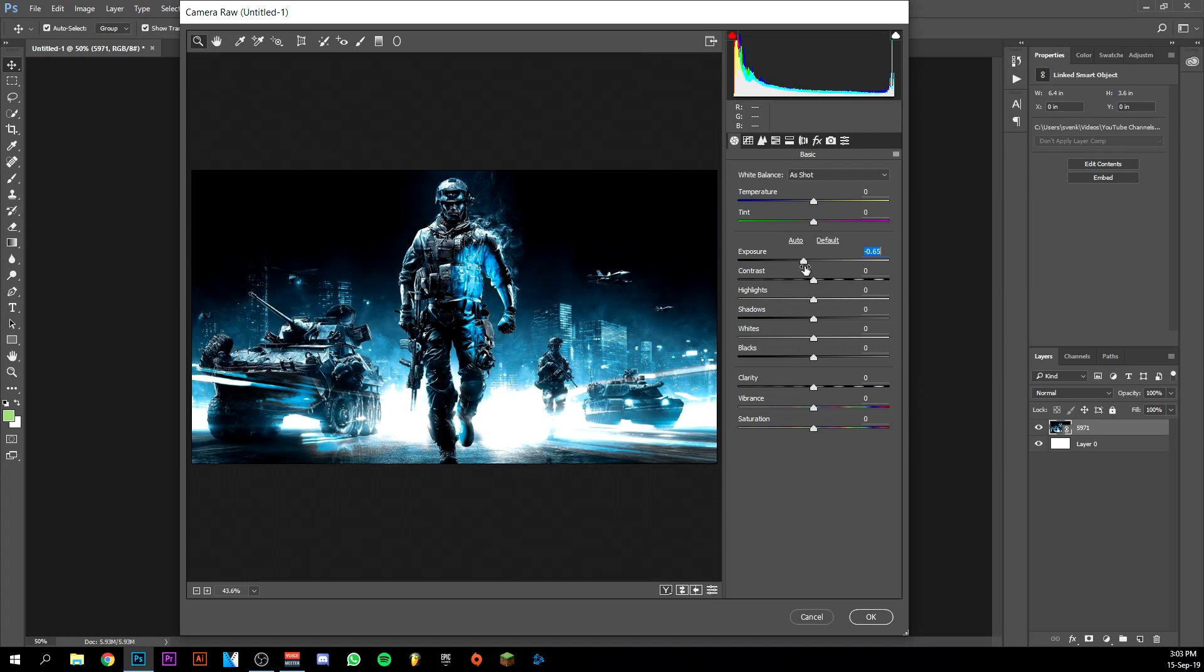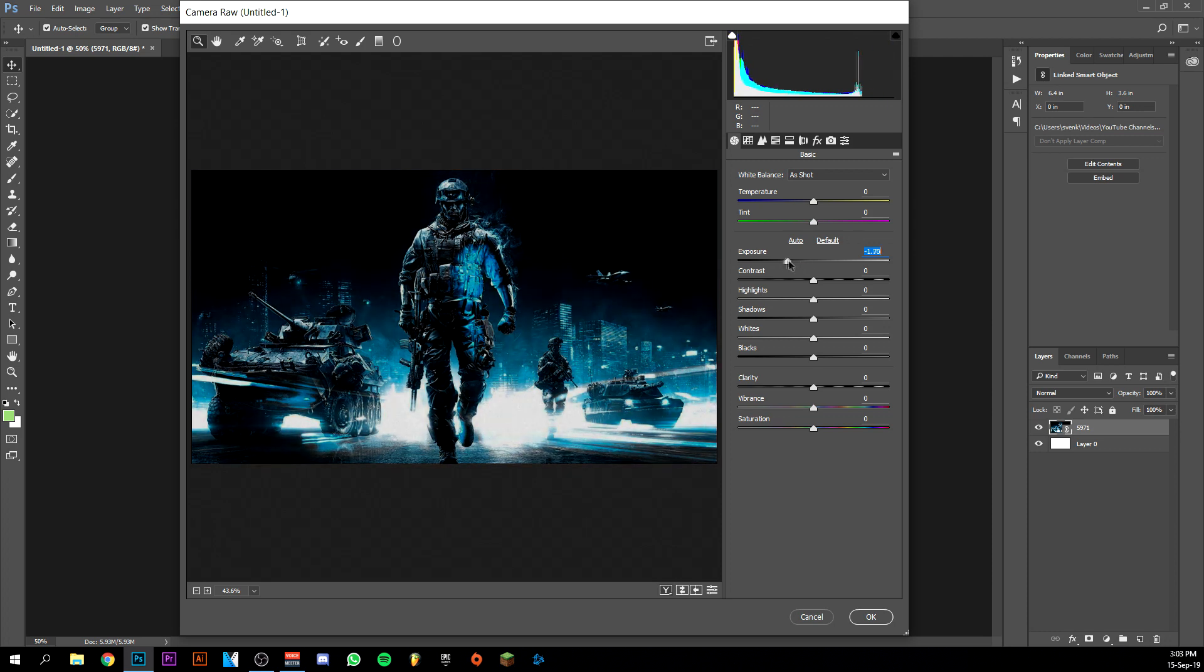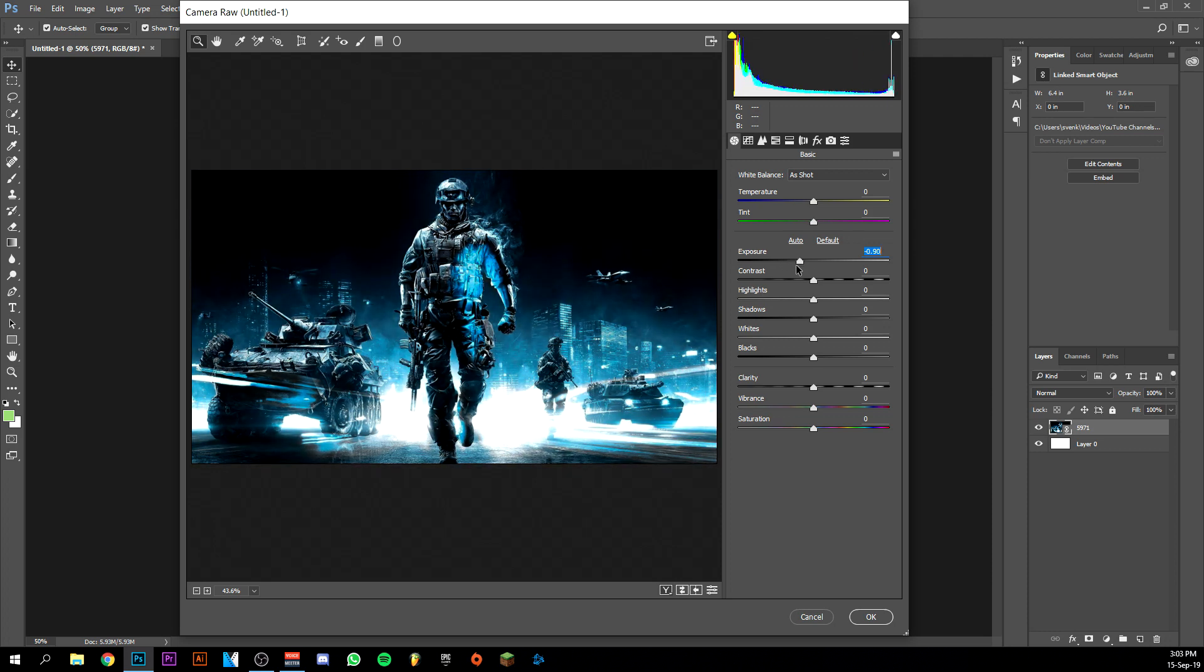Let's try 65... maybe 80 for the moment... a little bit dark, let's do 90 for the moment. Let's see.